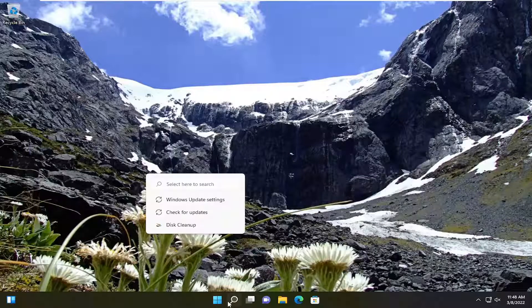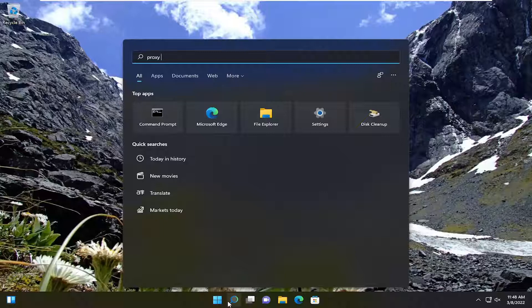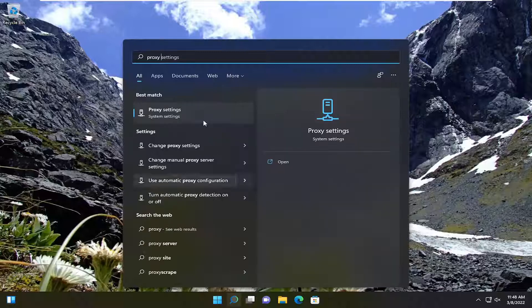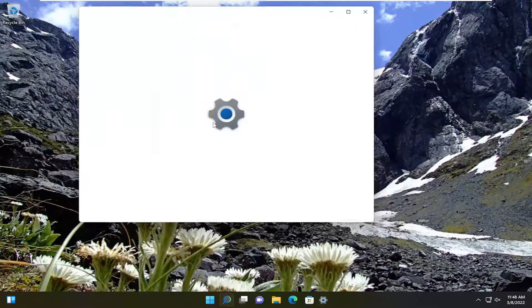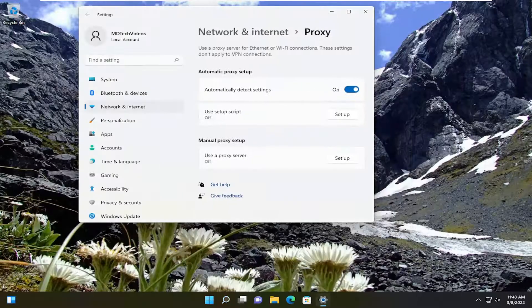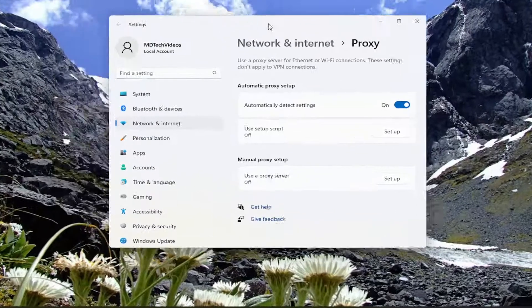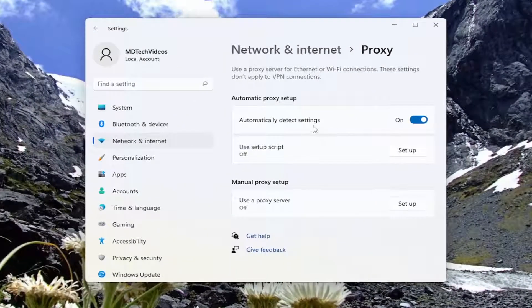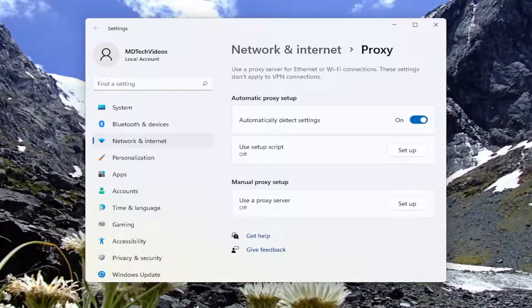First, I recommend opening the search menu and typing in 'proxy.' The best result should be Proxy Settings—go ahead and open that up. Now that we have the proxy settings open, make sure Automatically Detect Settings is turned to the On position. Toggle it on if it's not currently on. Once you're done with that, see if that has resolved the problem.